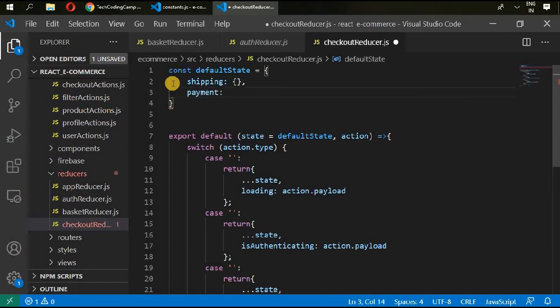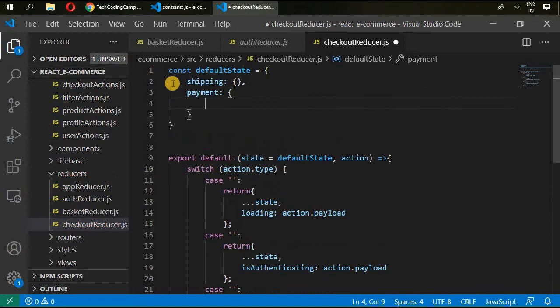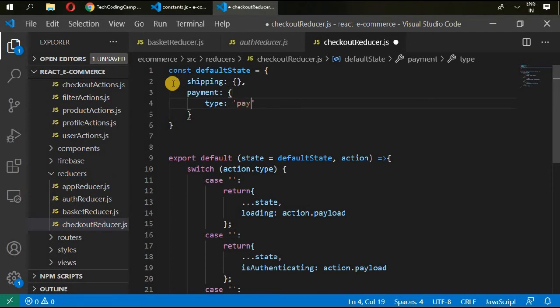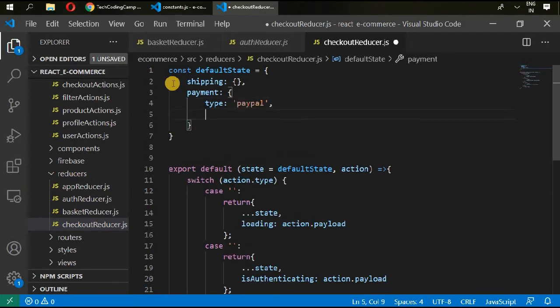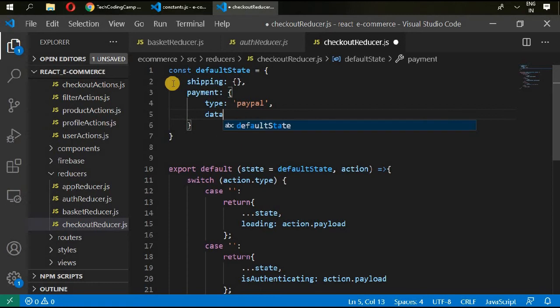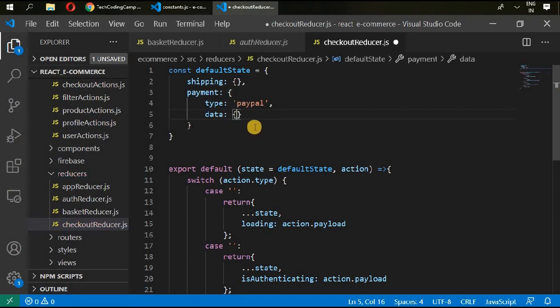Payment, and this payment object is going to take type of payment like PayPal and data. Okay, and in the next version of this project we will be actually adding PayPal to our project, so this is just to tell you guys how we can add PayPal with reducers.